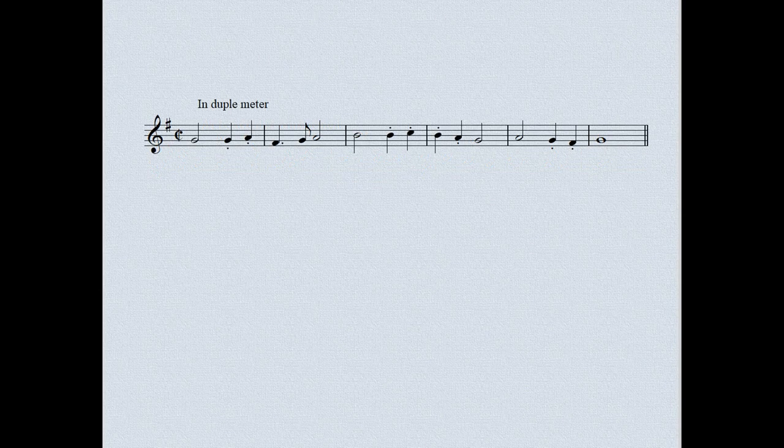We change now to a duple meter version of the tune, which naturally will result in rhythmic changes too.